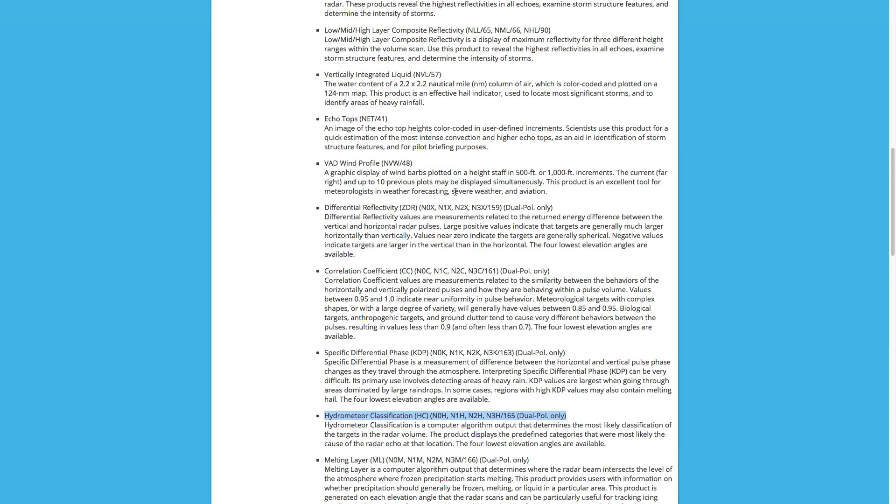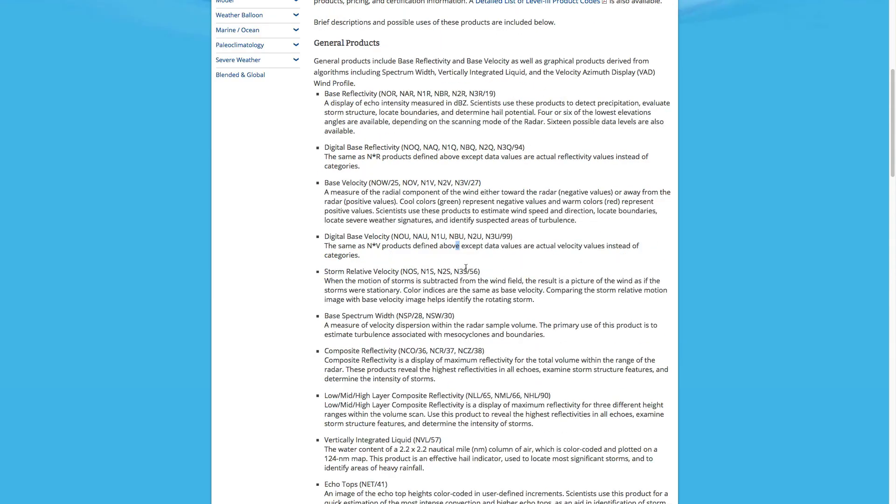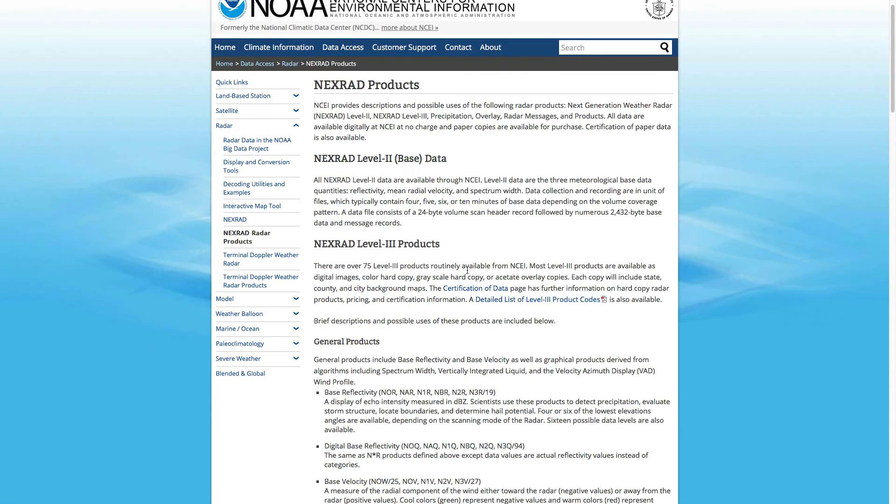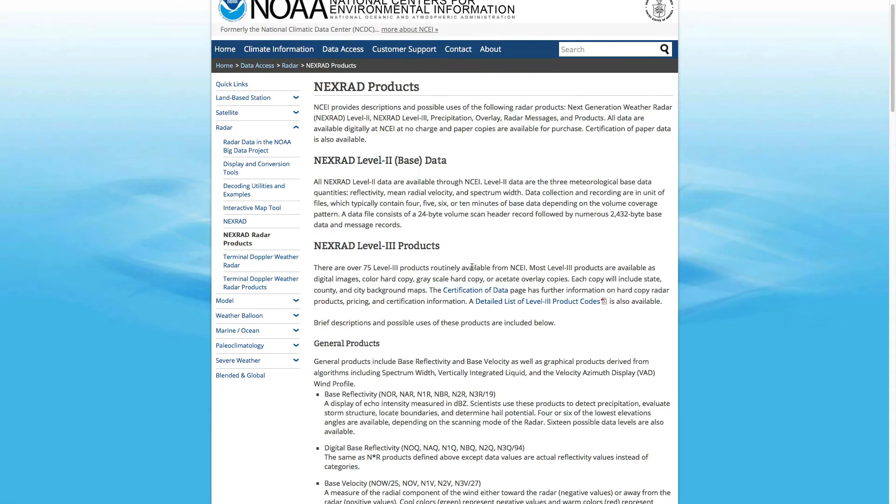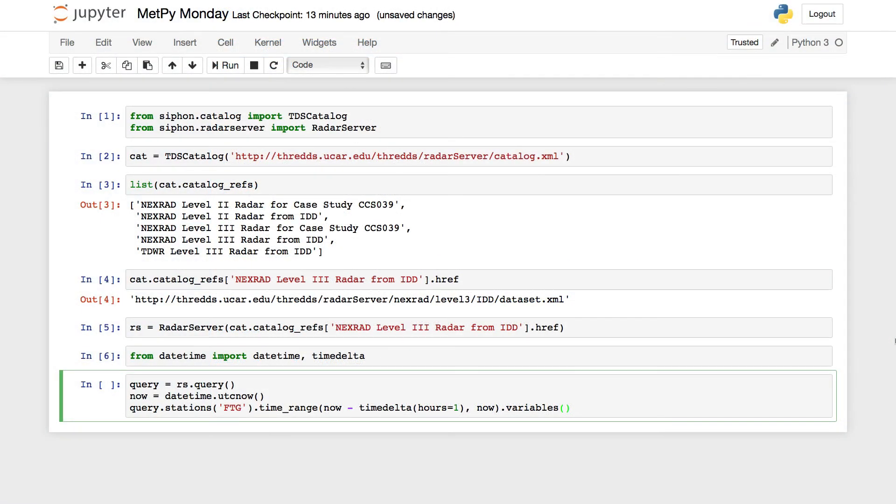These are a nice little table here to go and look up which ones of these that you might want to use. So for our case, let's just get N0Q.